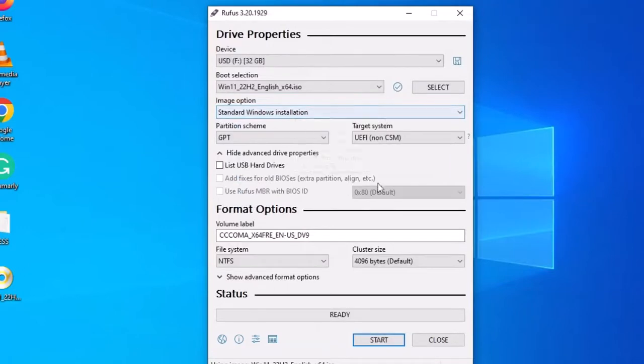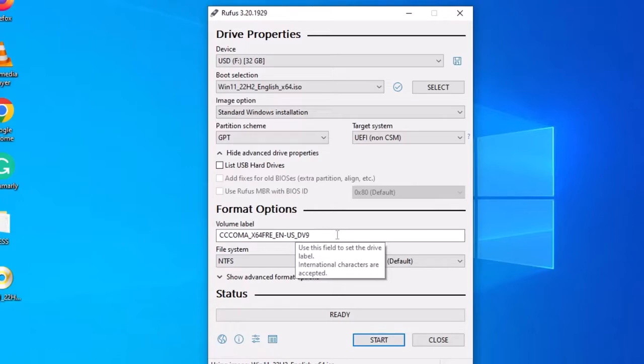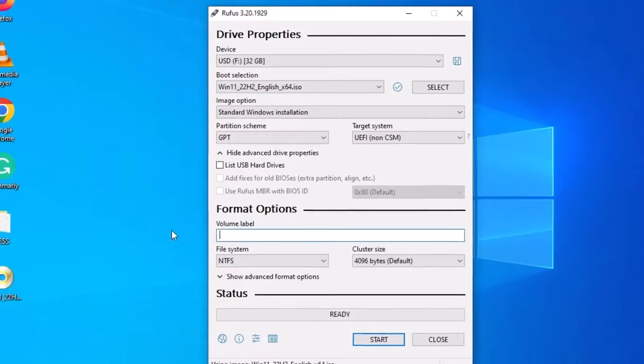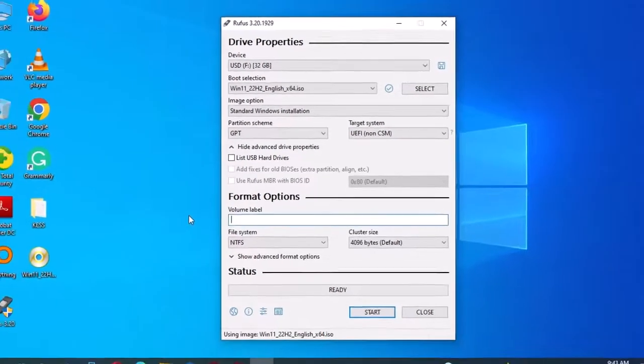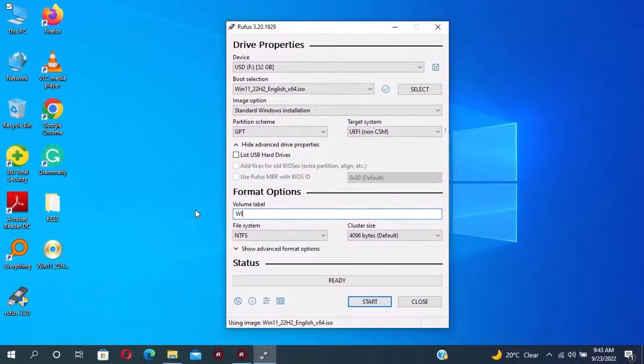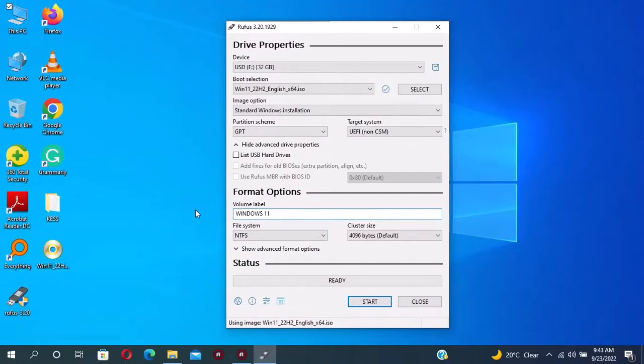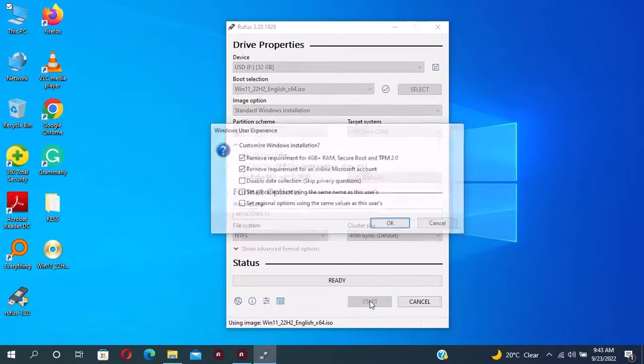You can leave everything as it is or you can even rename this volume label to any name. Now click on start.